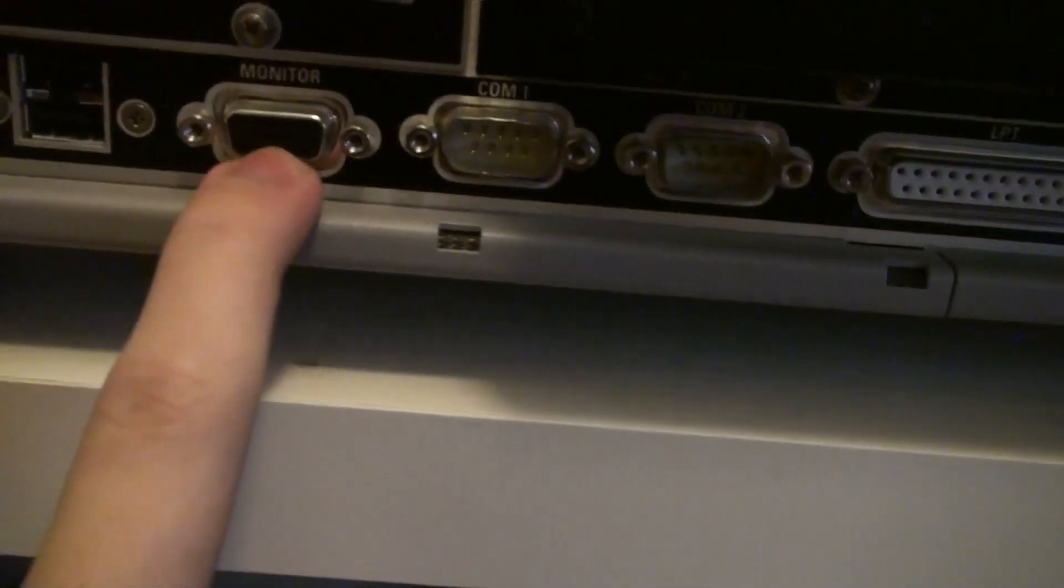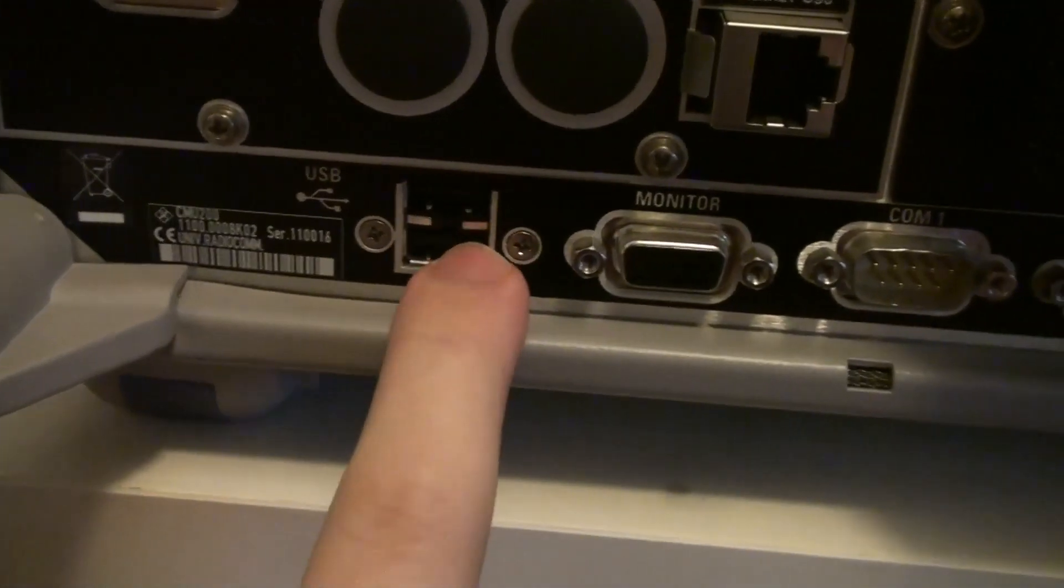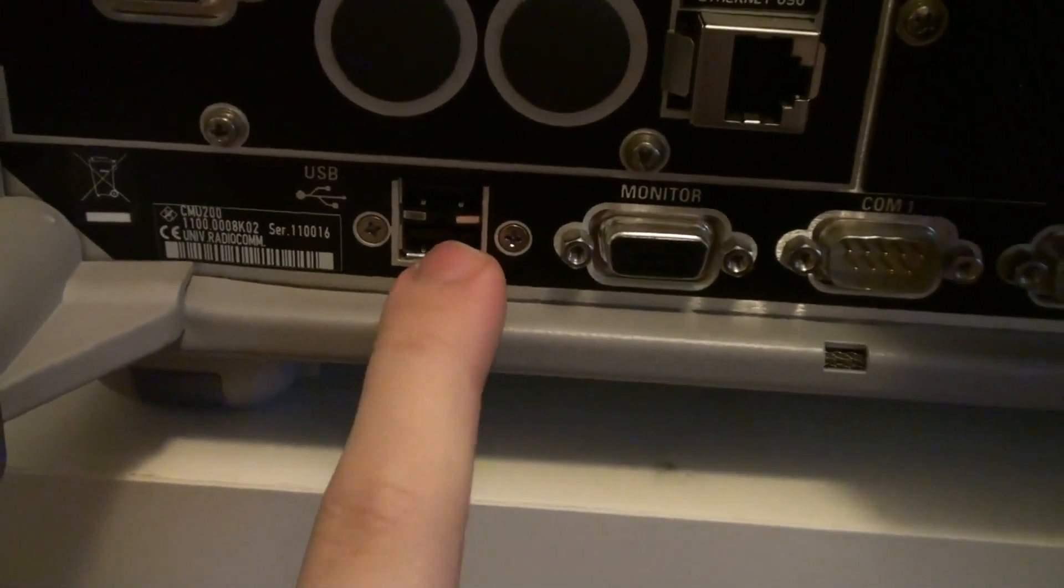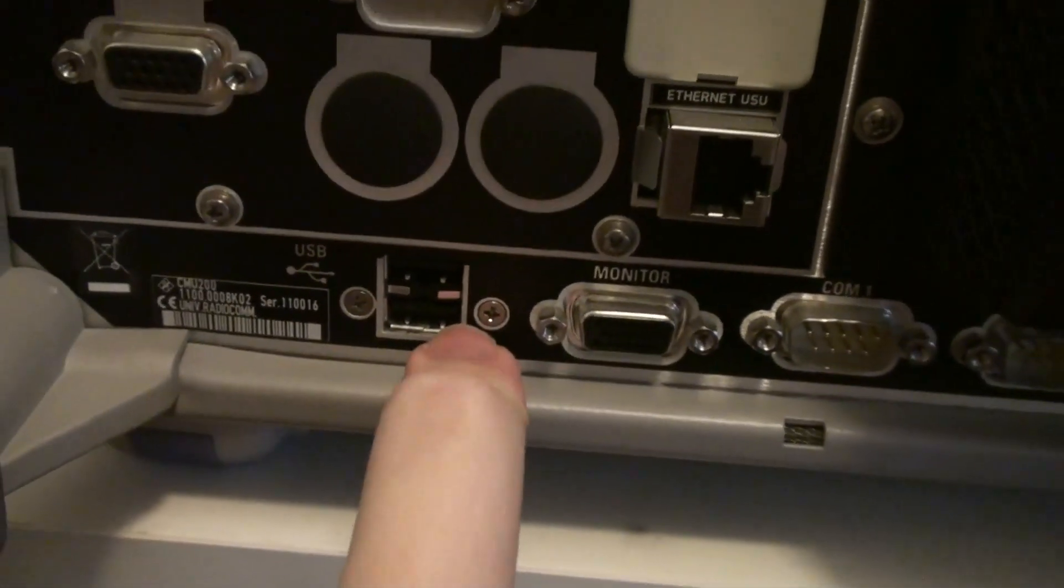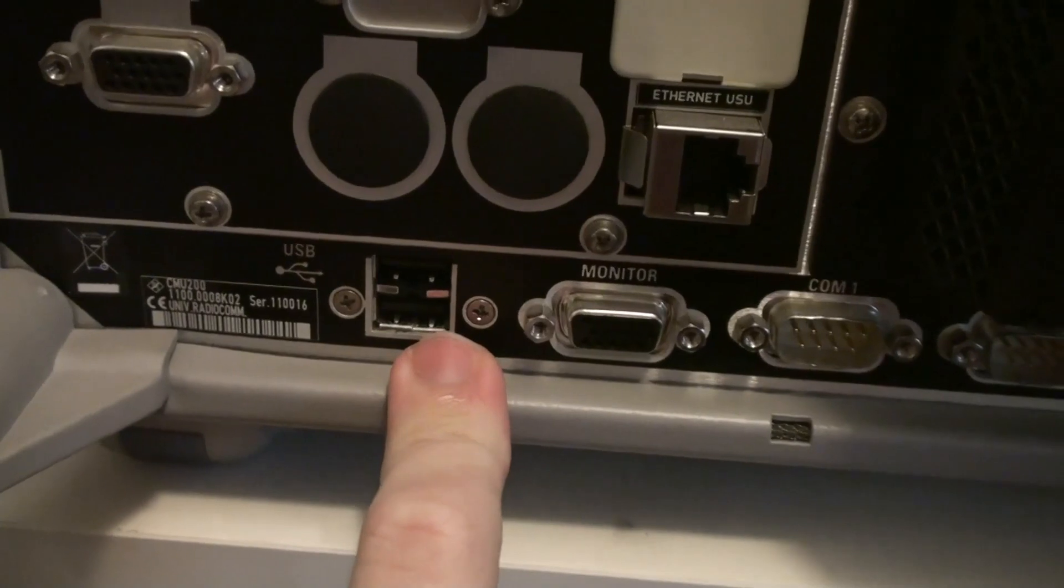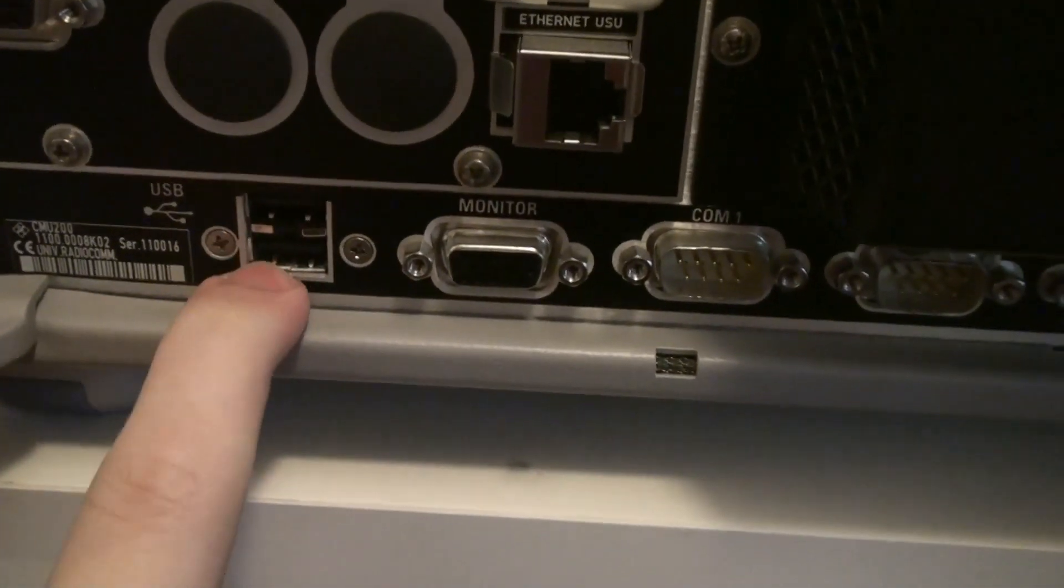We have a VGA monitor output. These two, as far as I know, they're only for USB keyboards. I don't know why they have two.